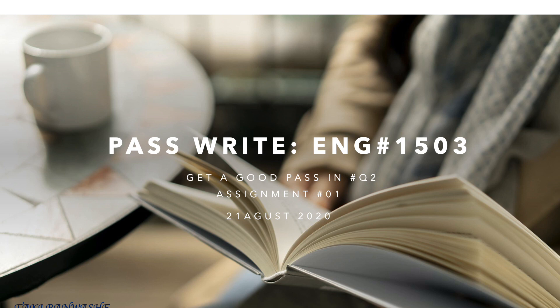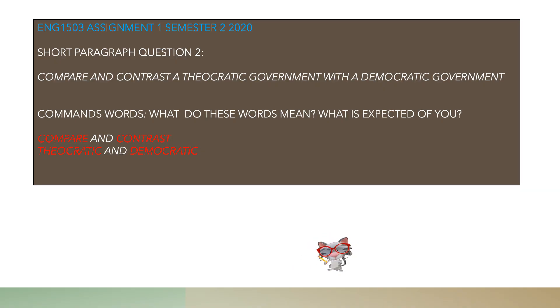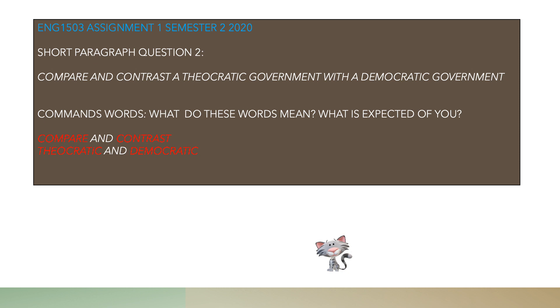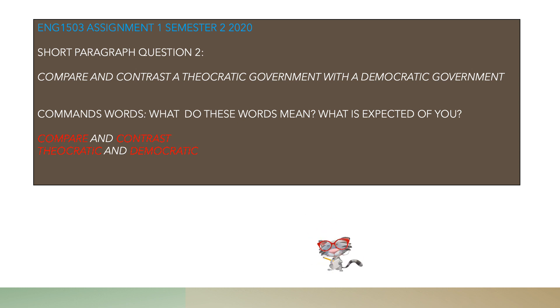In this video I will compare and contrast theocratic and democratic government, covering the meanings and some examples, including how to respond to the question using standard English. Without further delay, let's get straight to the assignment — English 1503, Assignment 1 of Semester 2, 2020. Short paragraph question 2, which states: compare and contrast a theocratic government with a democratic government.